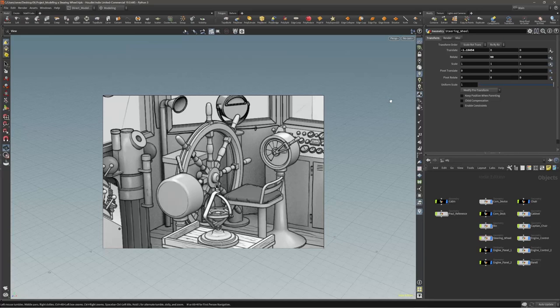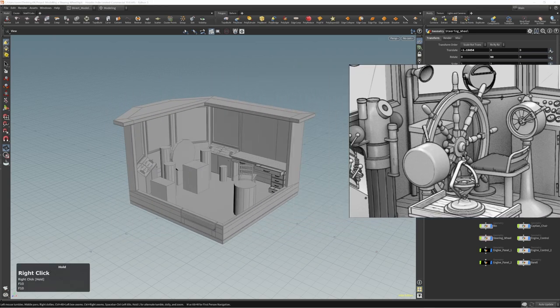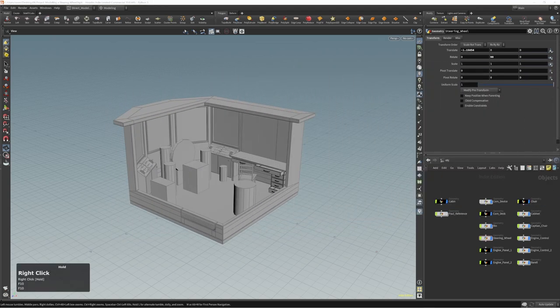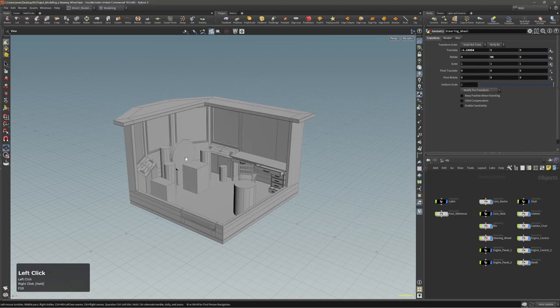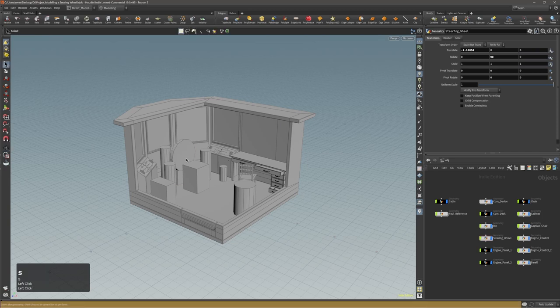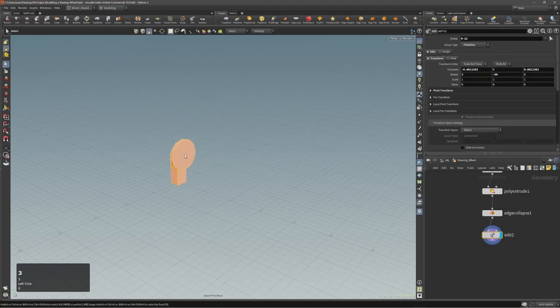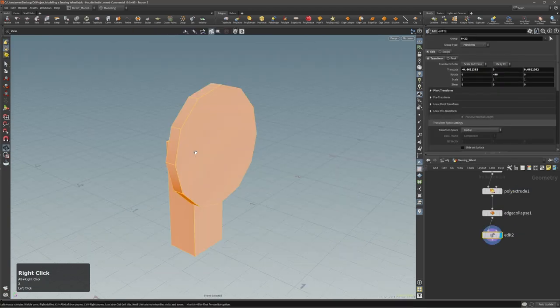Hi guys, Igor here, and today we are going to start with modeling a steering wheel. Let's move this to the side as usual and go into selection mode and dive in.